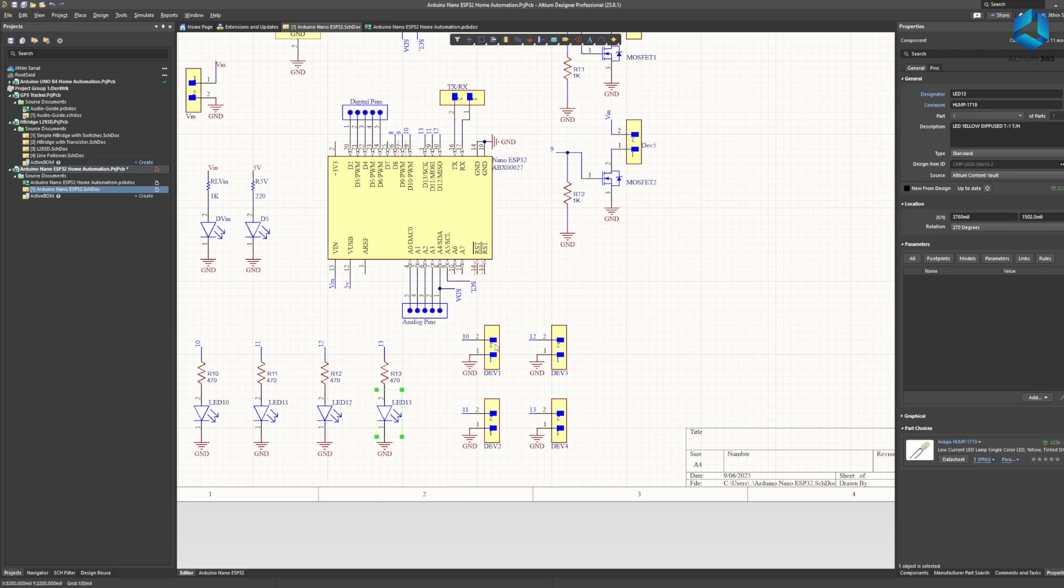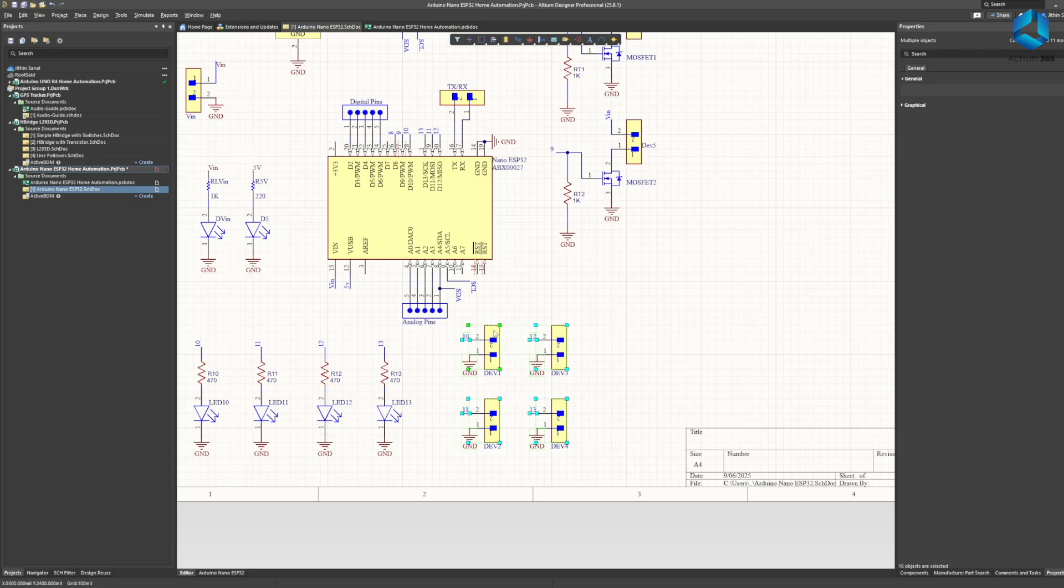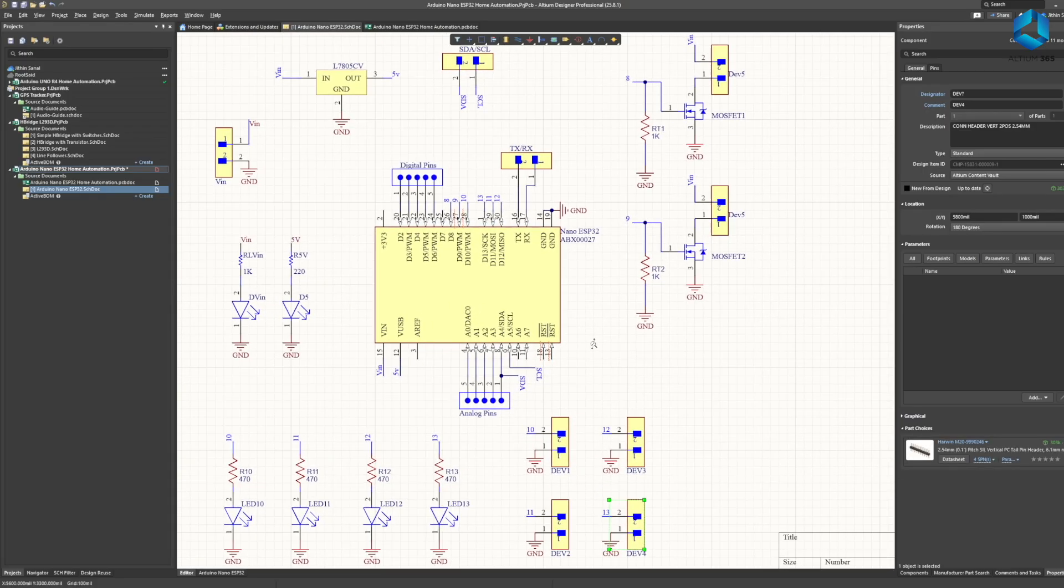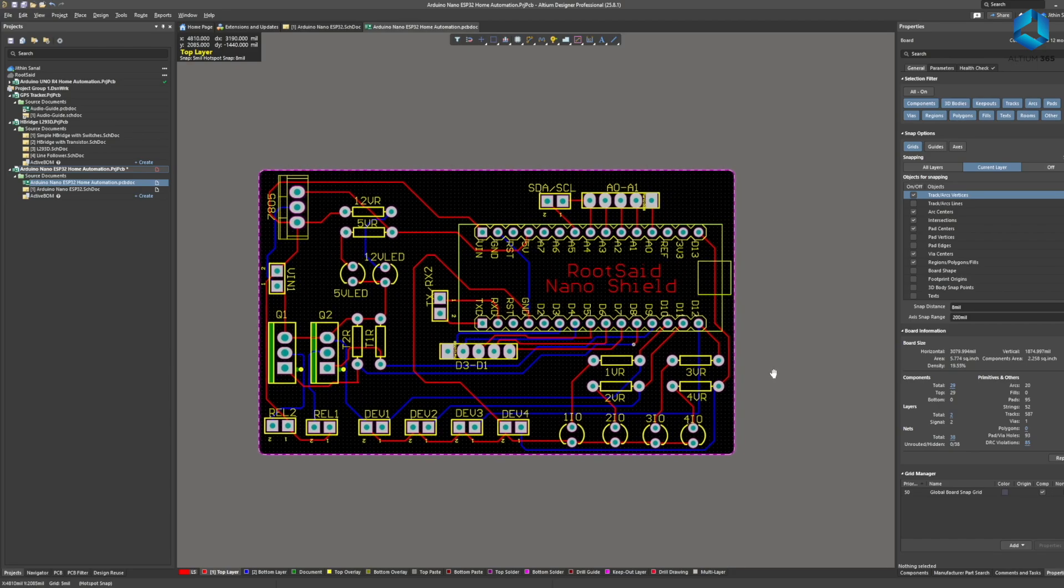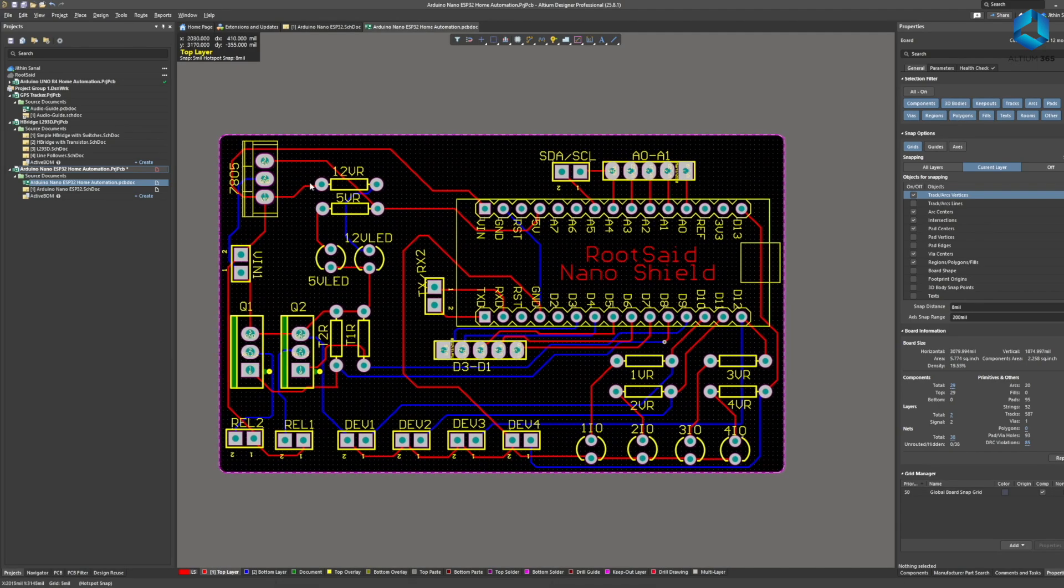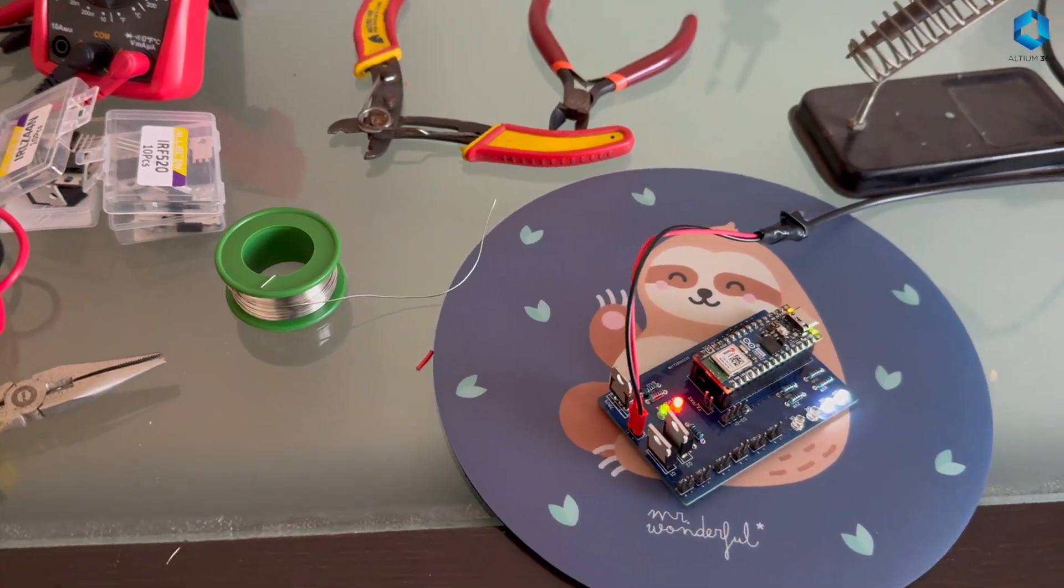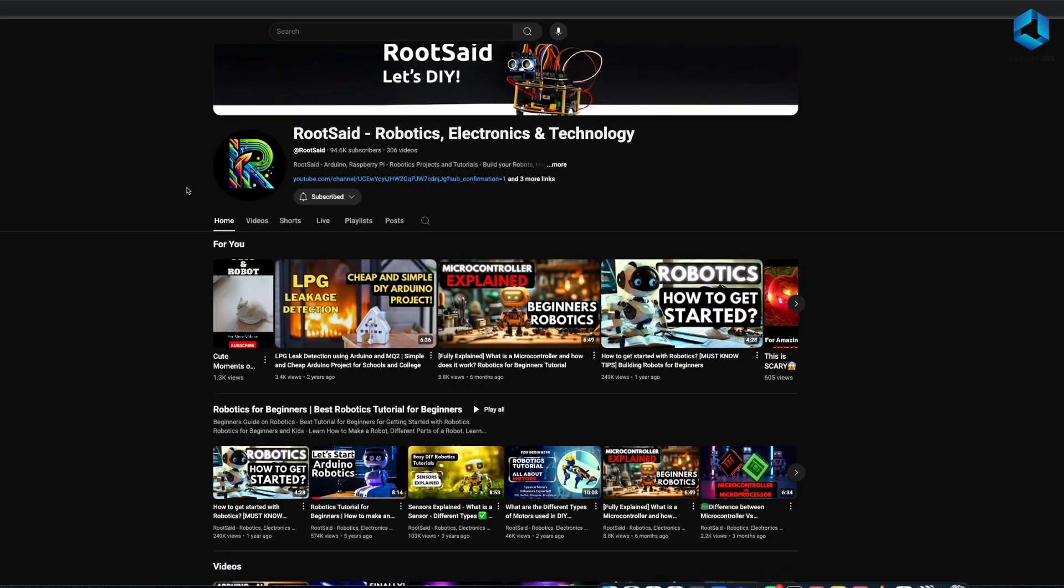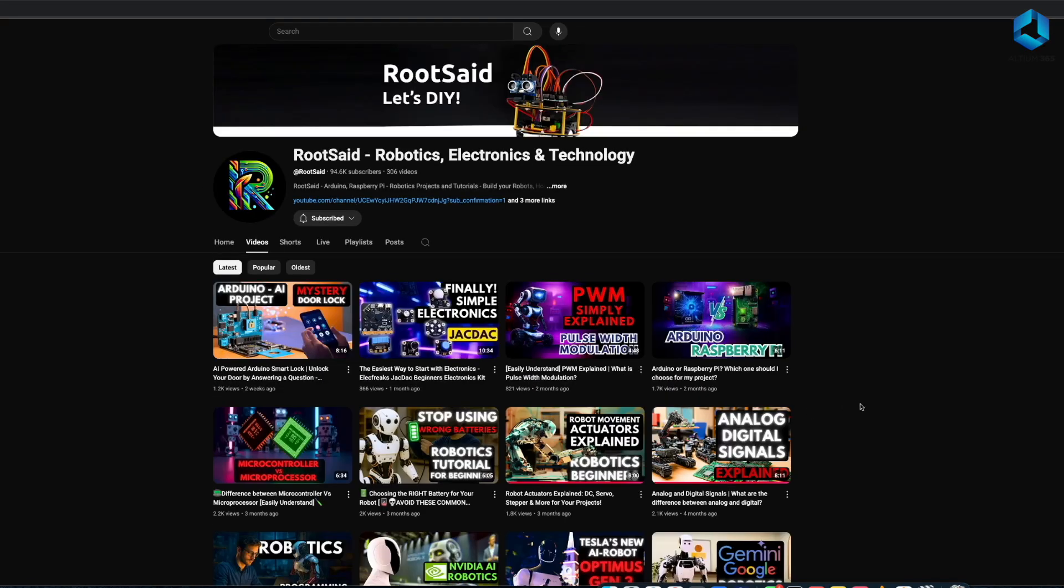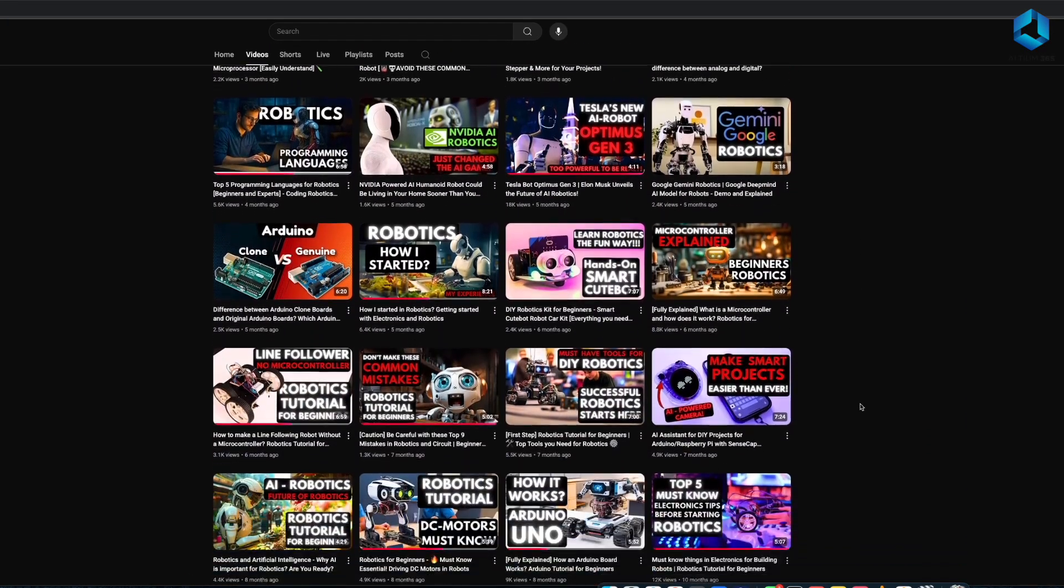If you are using relays for AC loads just make sure you follow proper safety precautions and isolate the low voltage circuit from your appliances. Basically these are the main parts of the circuit - you can try this out on a breadboard and once it's working you can use it as such or create your own PCBs. I always prefer PCBs for my projects as they are neat and stable. And one more thing guys, if you are really into electronics and robotics make sure you check out our channel.